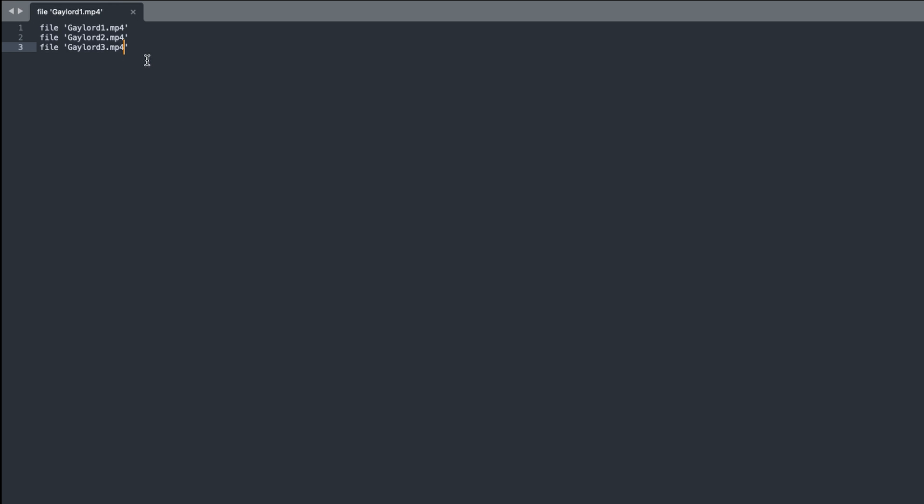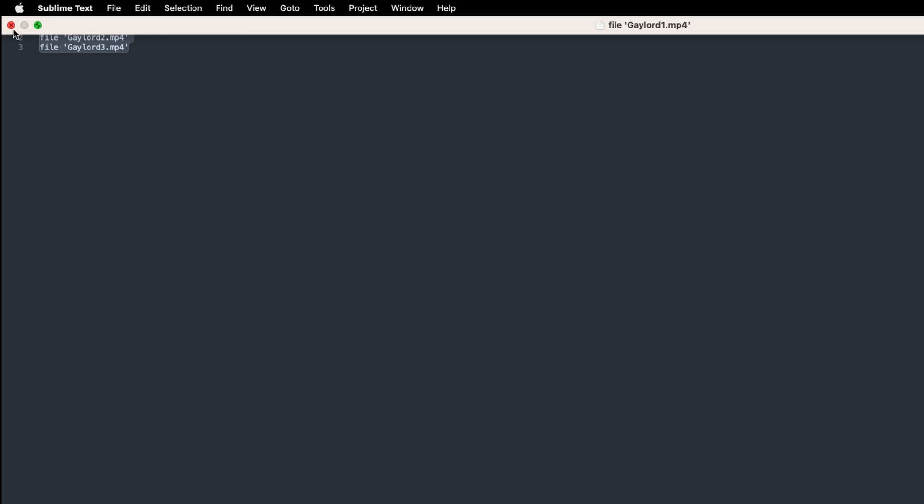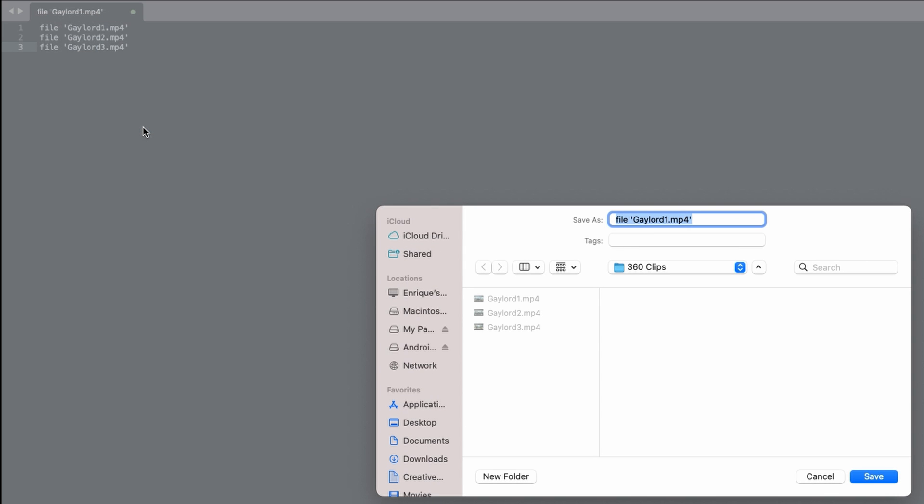Now with the three files I want to combine listed here I'm ready to save the file. Save it in the same folder as the video clips you want to join and name the file mylist.txt.